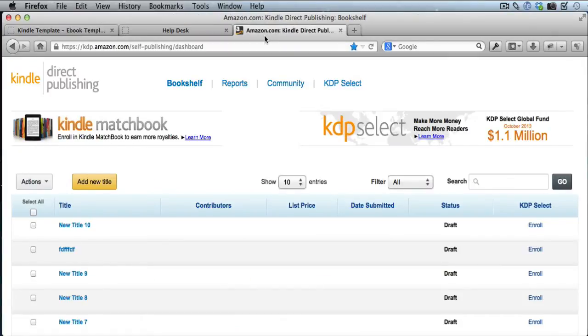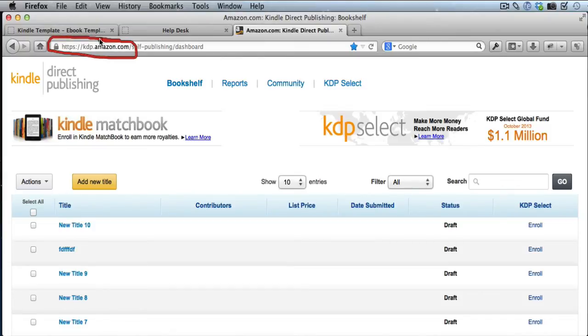The first thing you want to do is log in to Kindle Direct Publishing. You go to kdp.amazon.com and log in and go to your dashboard.